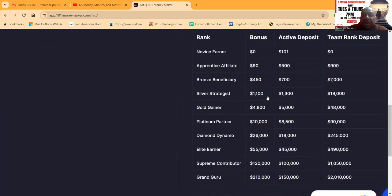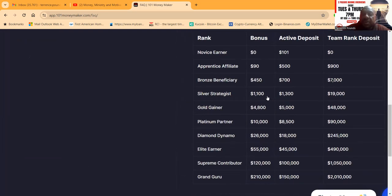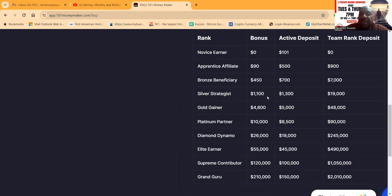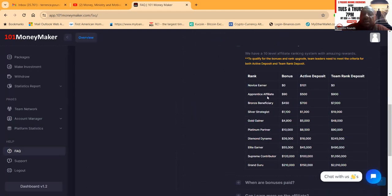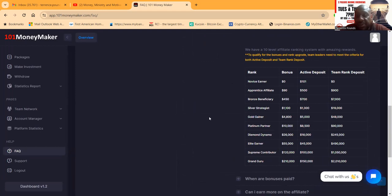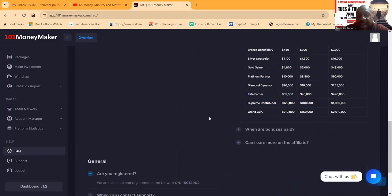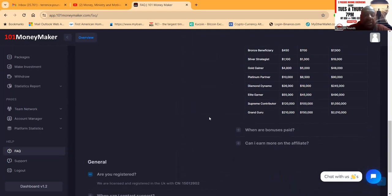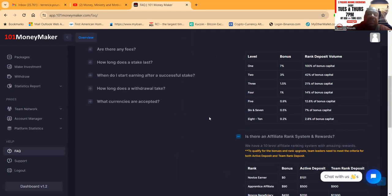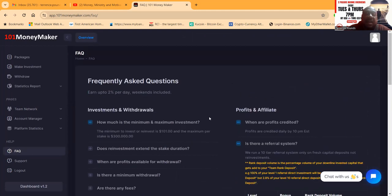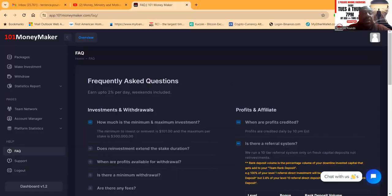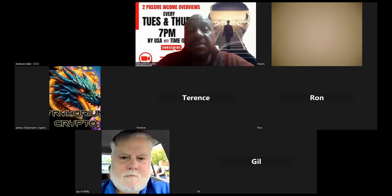And then folks, they also got bonus rank rewards. You got $90 active deposit of $500, you get a team rank deposit $900, you know, $450 for $700 and $7,000. But they pay you all the way down to $210,000 on the active bonus. So I love it, folks. I absolutely love 101 Money Maker. So let me go ahead and stop and open up for questions on 101 Money Maker.